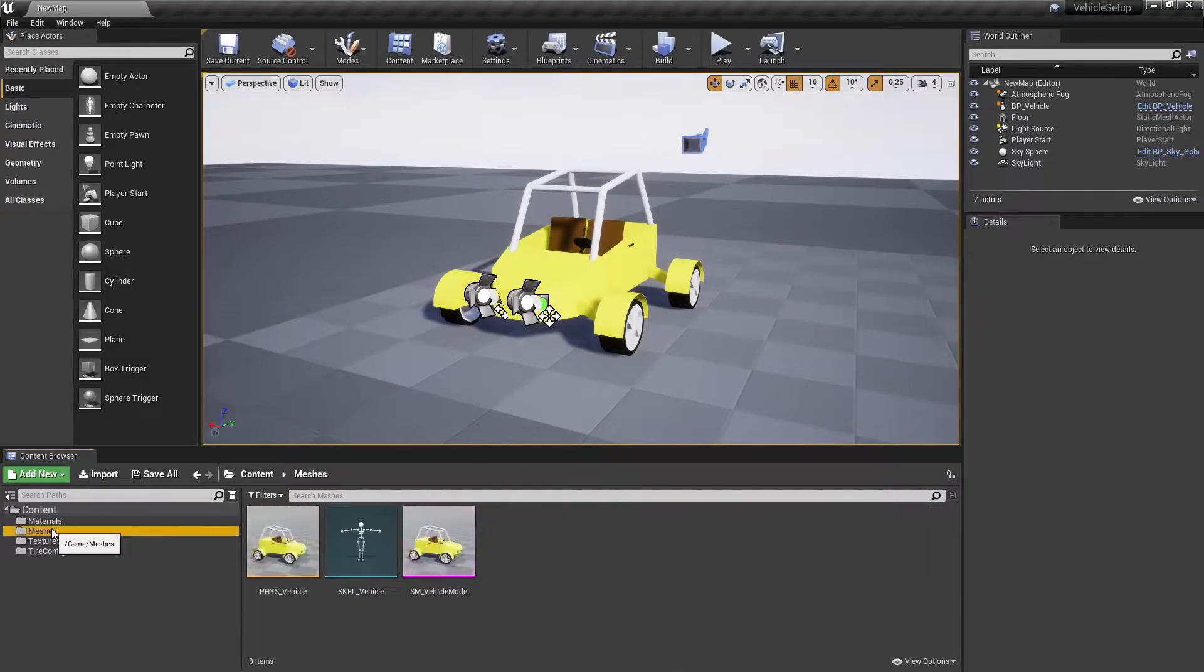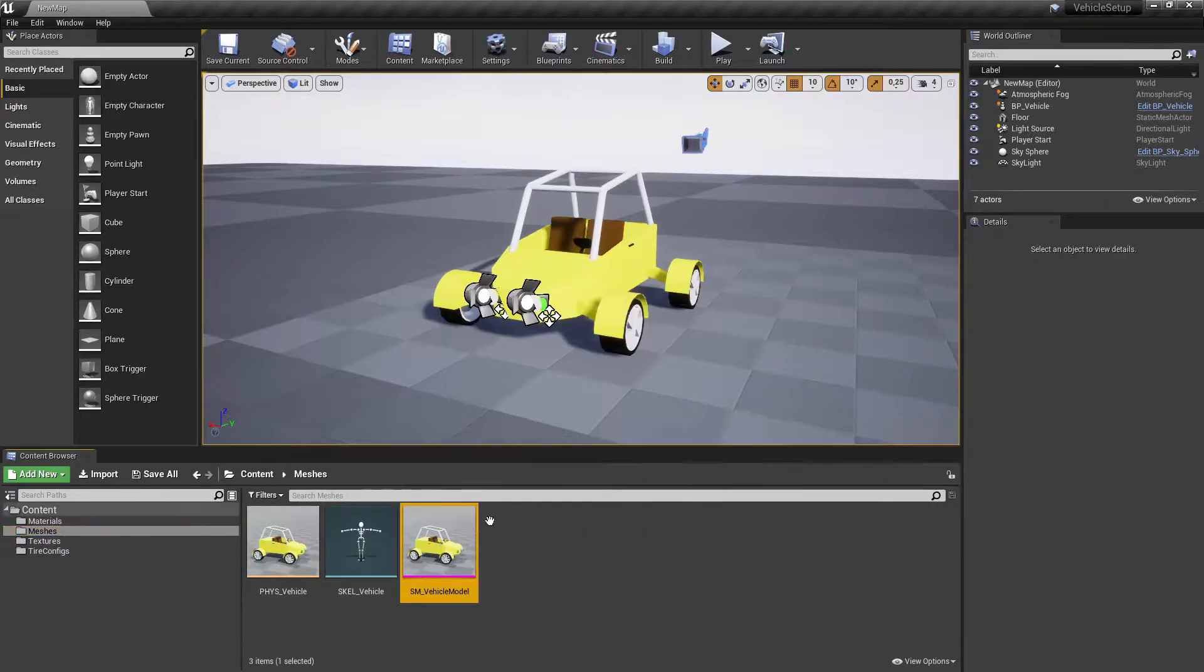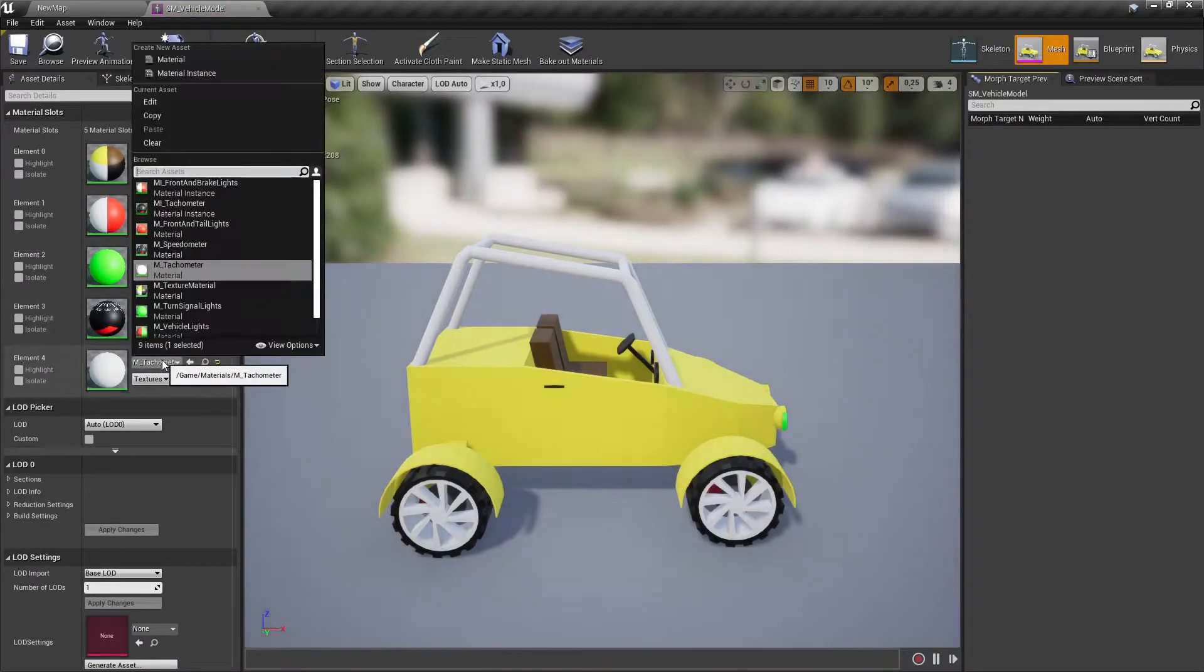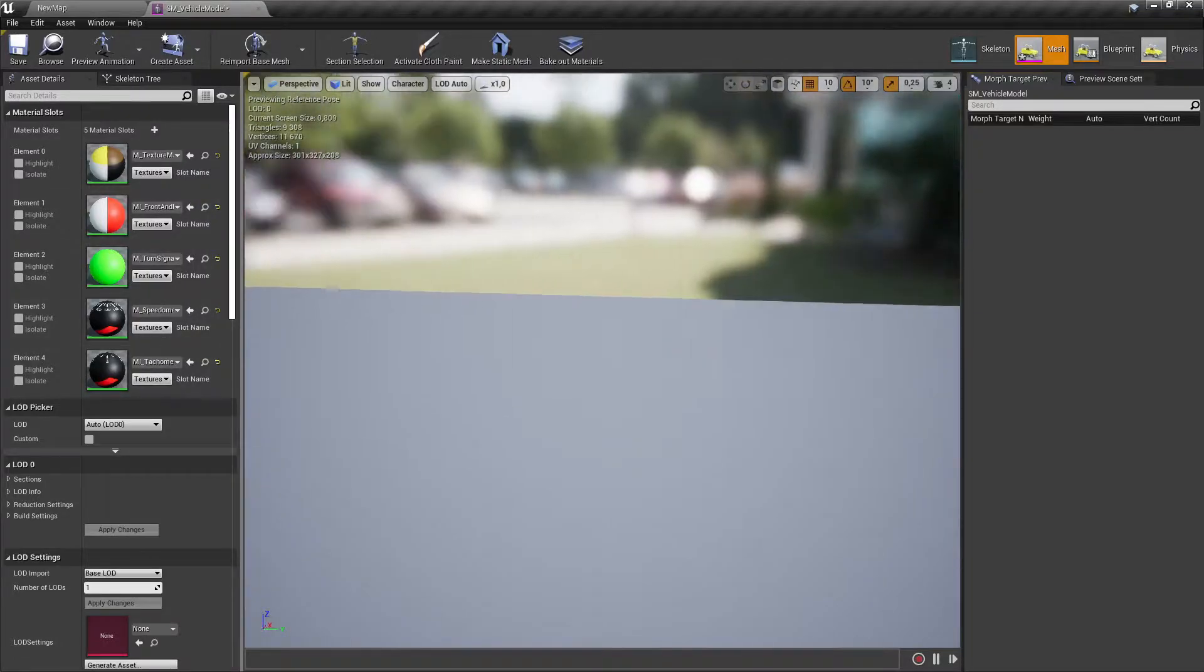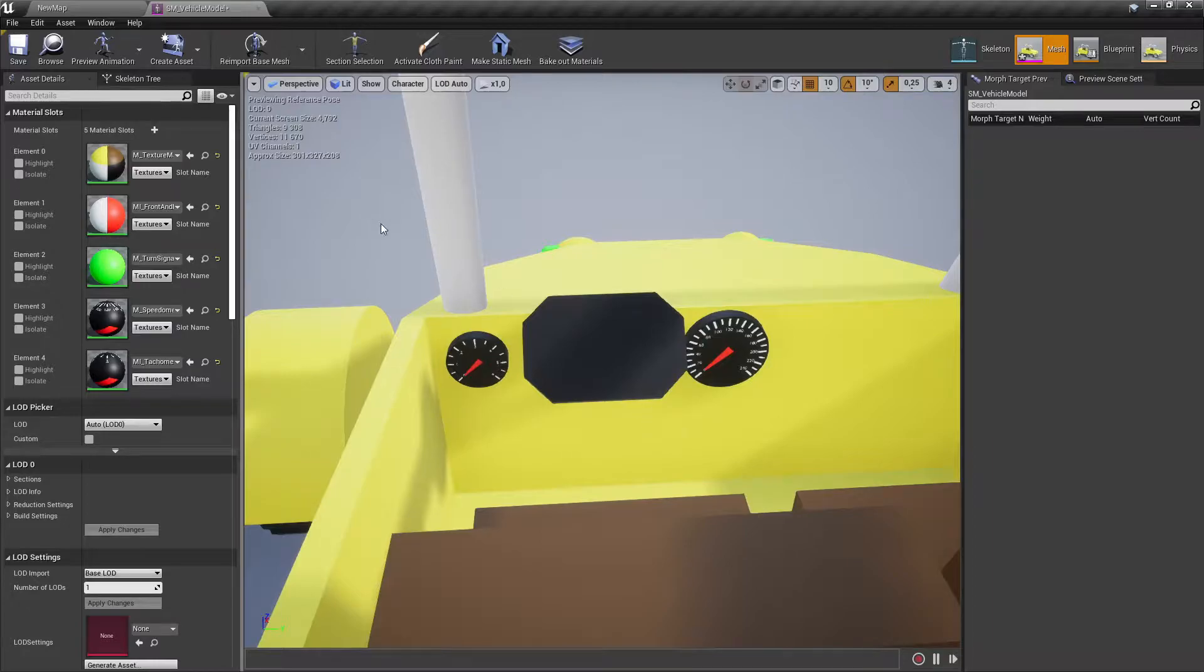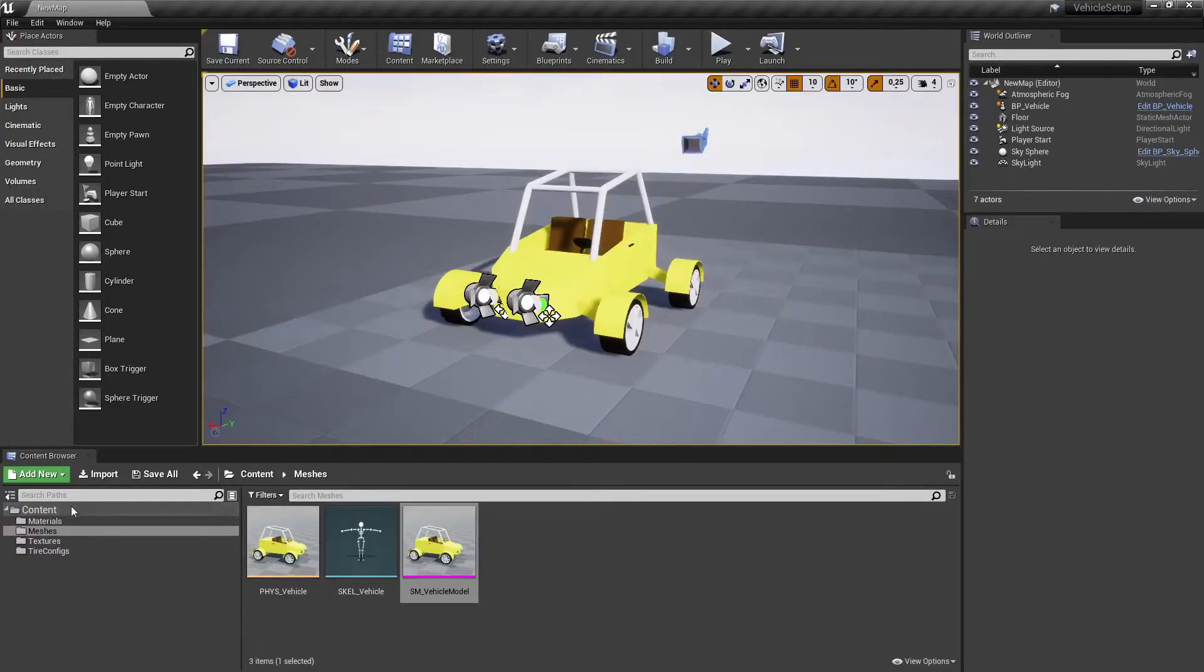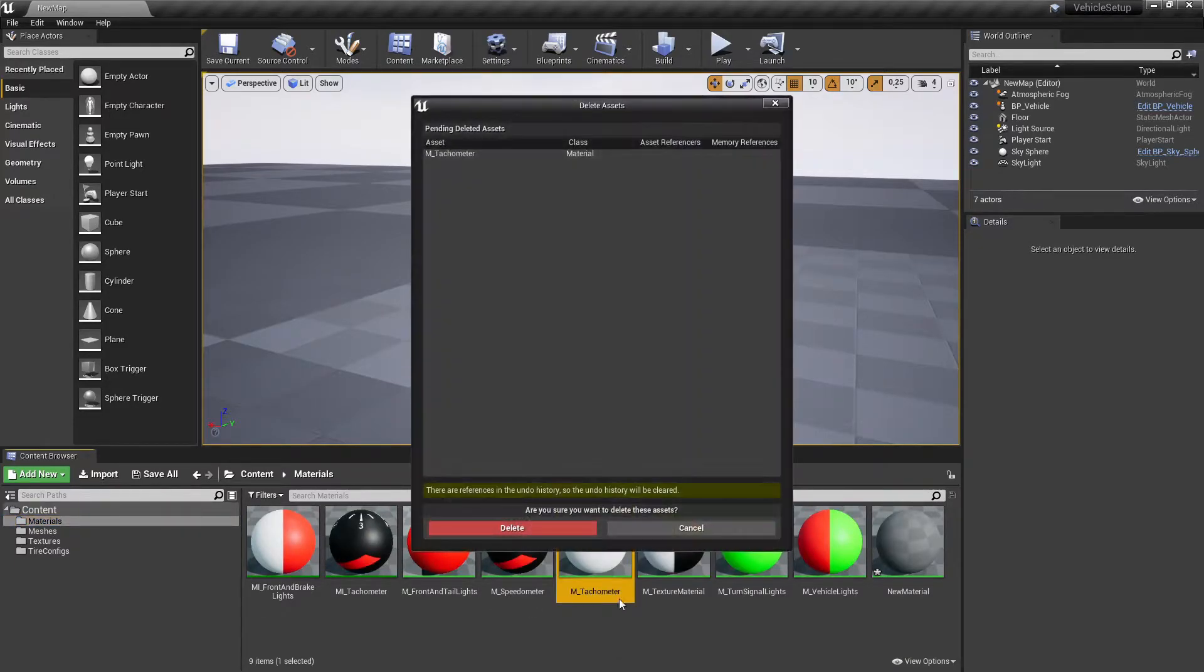Change the vehicle's tachometer material to the just made material instance. If you have set everything correctly, then the speedometer and tachometer materials should look like this. Delete the old tachometer material.